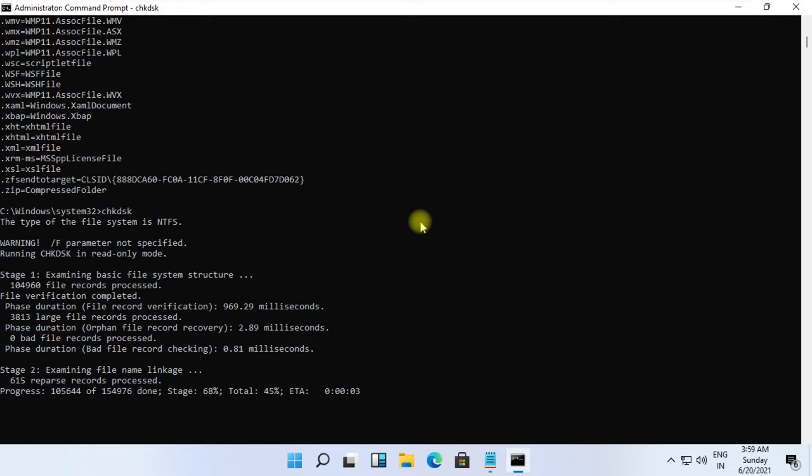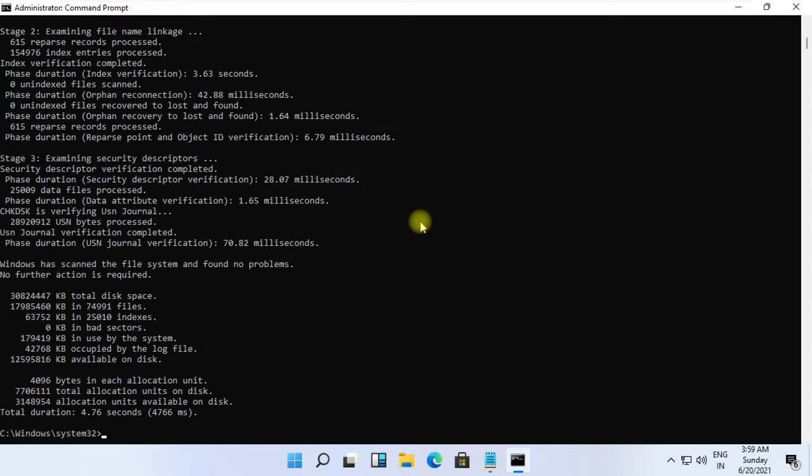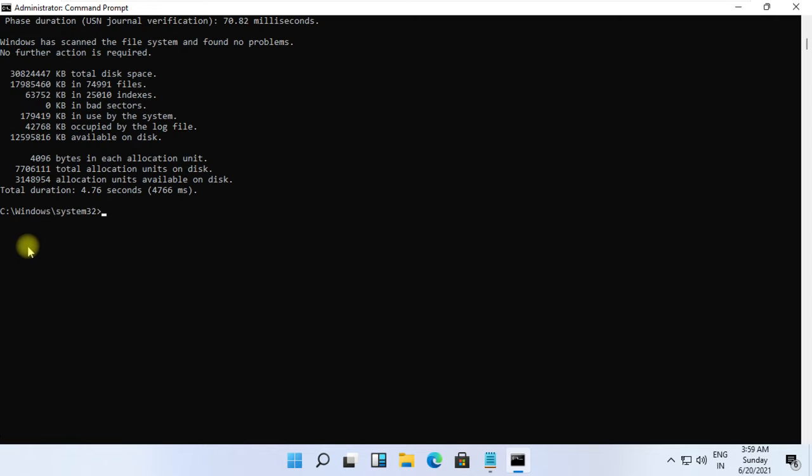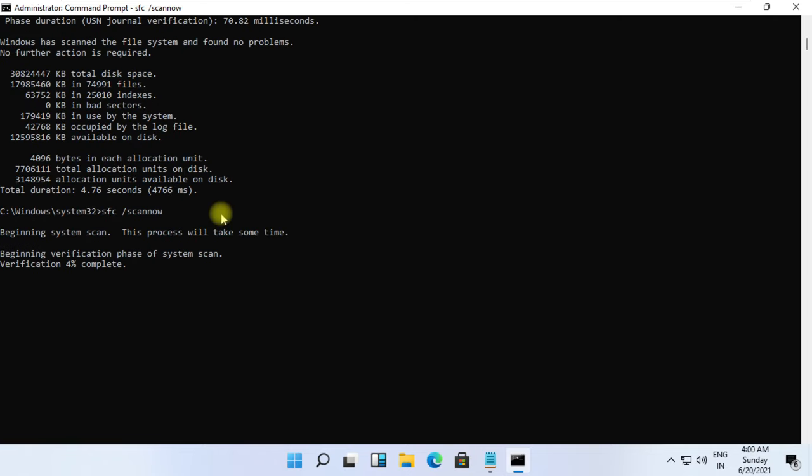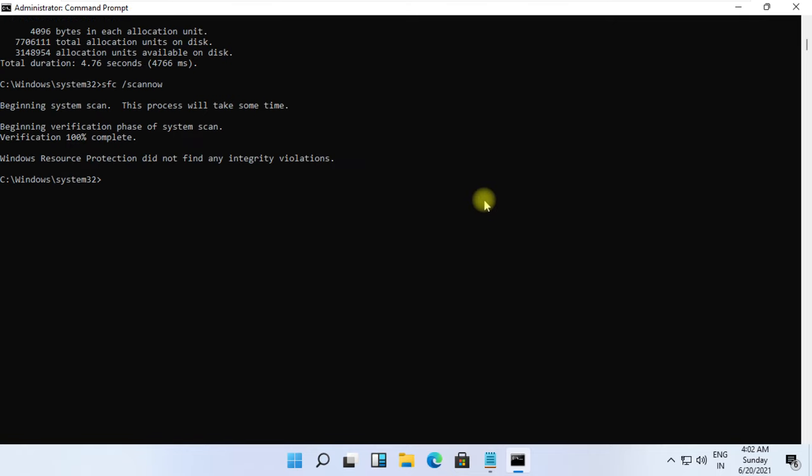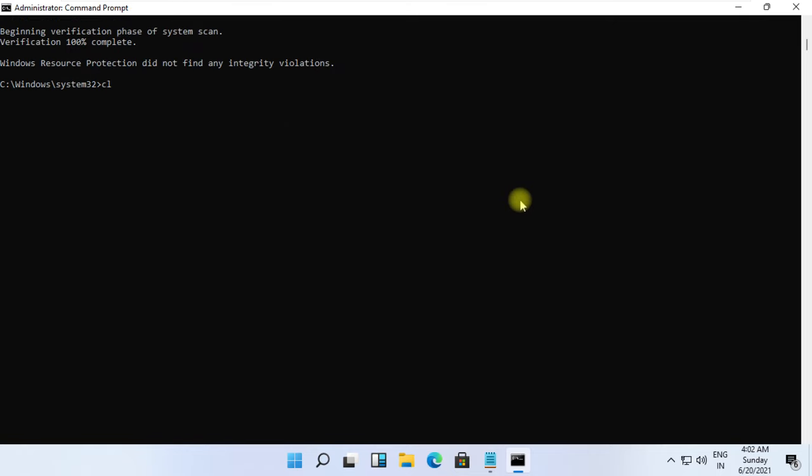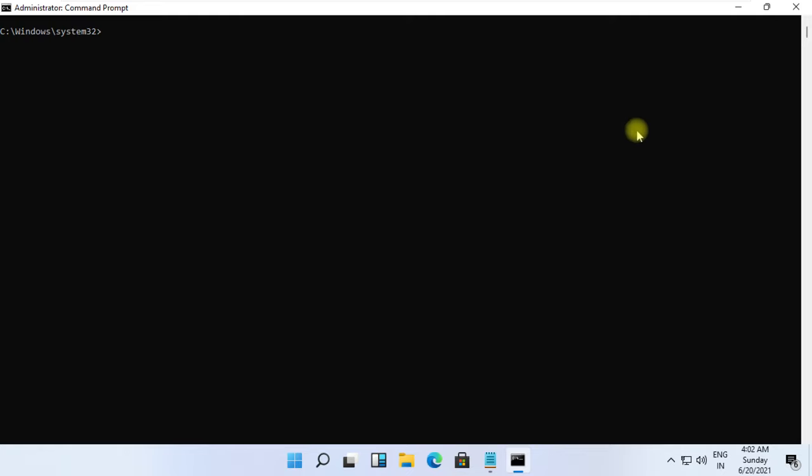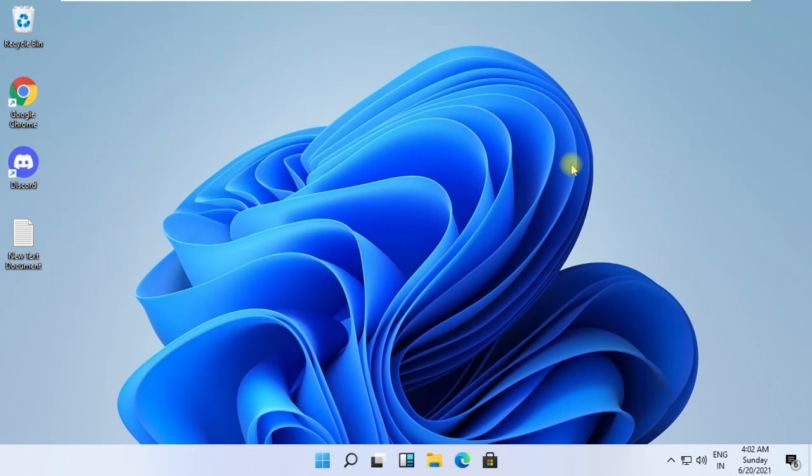At the last, type 'sfc /scannow' and hit Enter. It will take some time to complete its process. Wait for it, and finally restart your system. That's it guys, your problem is solved.